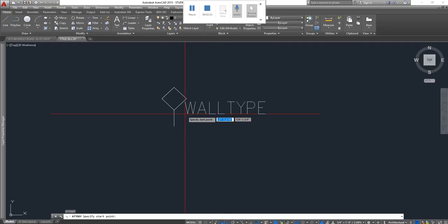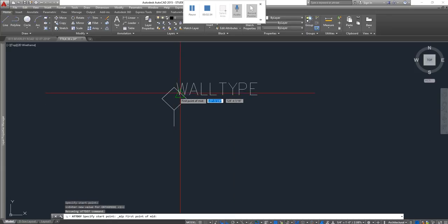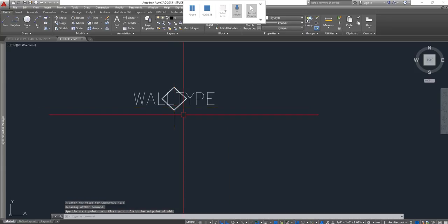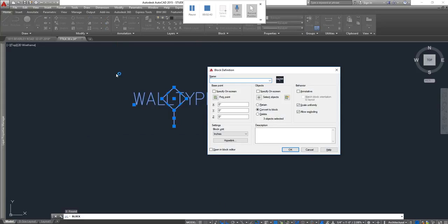Click, then hold Shift on your keyboard and right-click on your mouse, and choose midpoint — mid between two points — click point one and point two, and there's the middle point. Now let's block this. I'm going to call it 'wall type' and I'm going to pick a point.